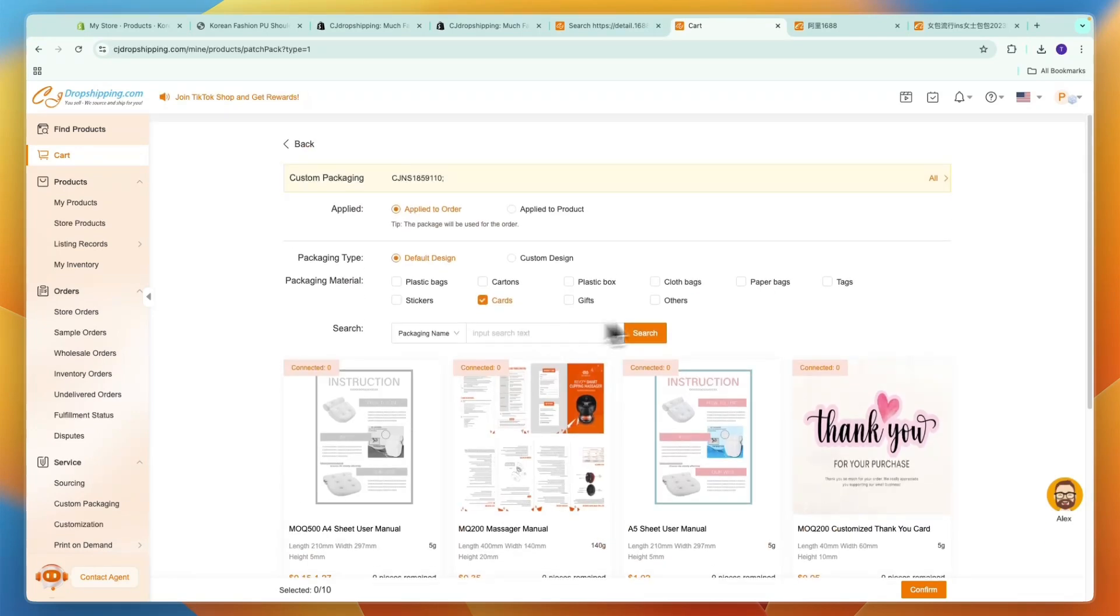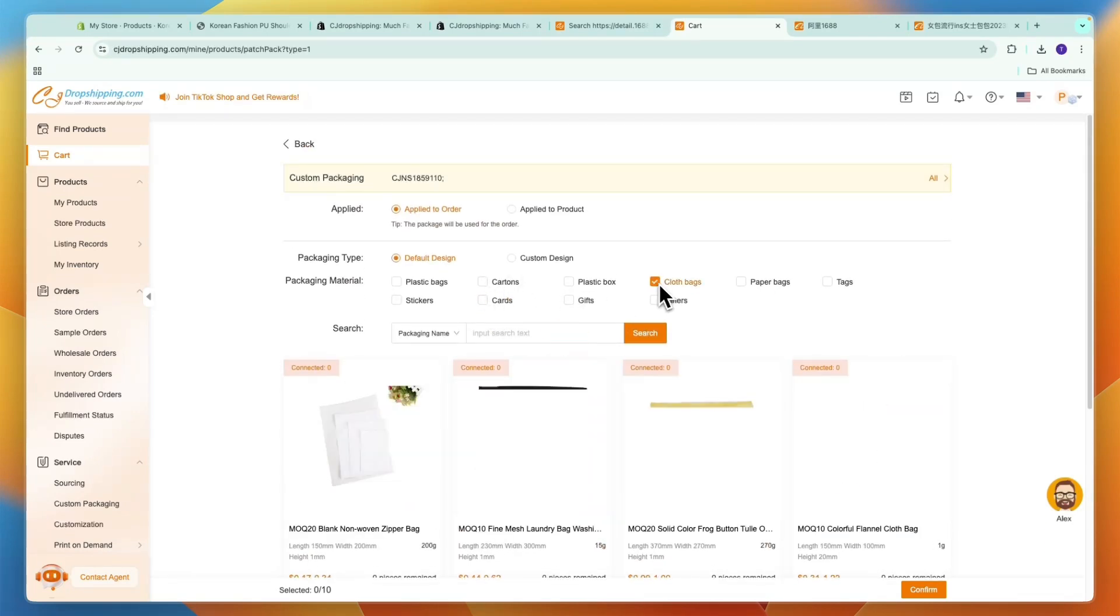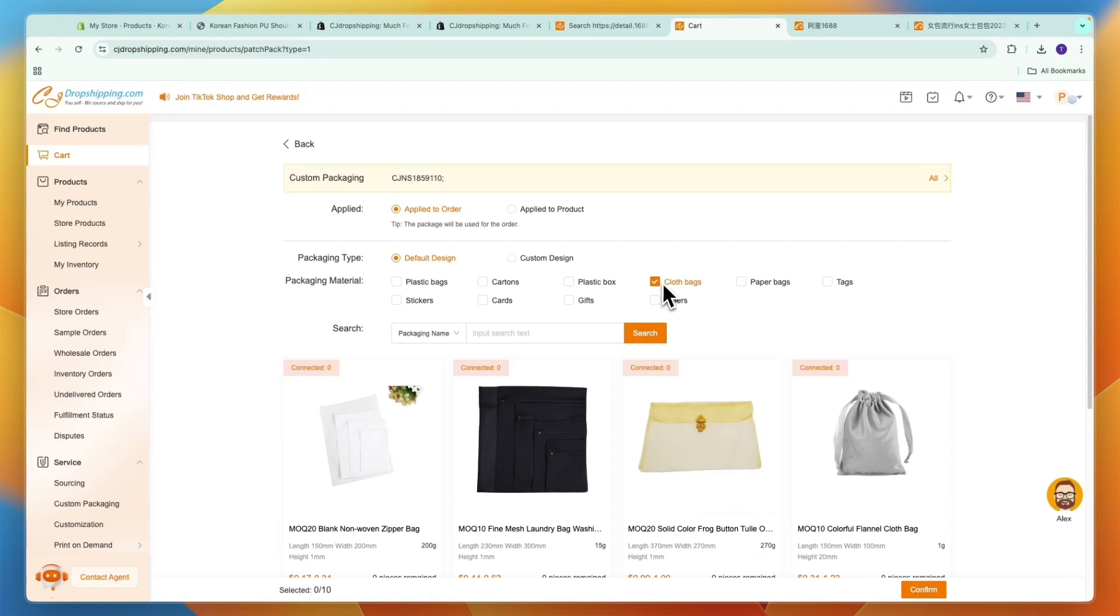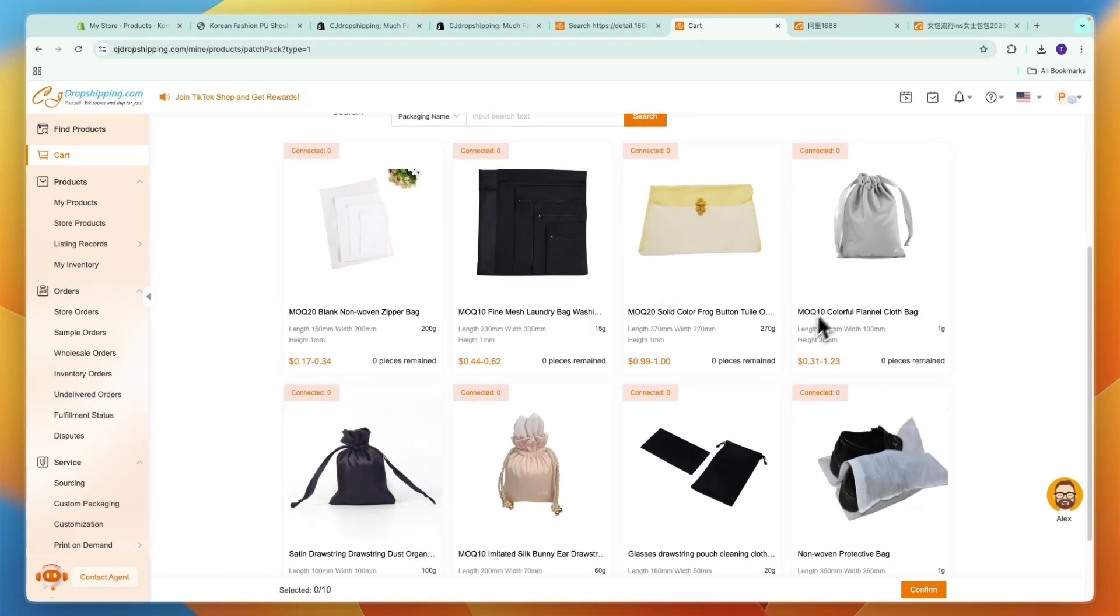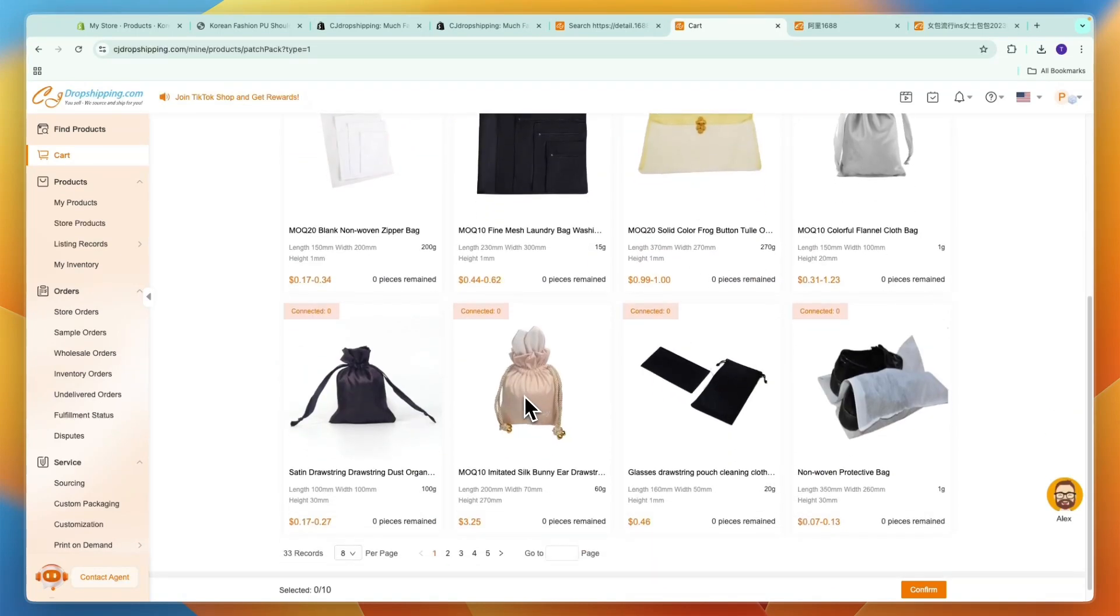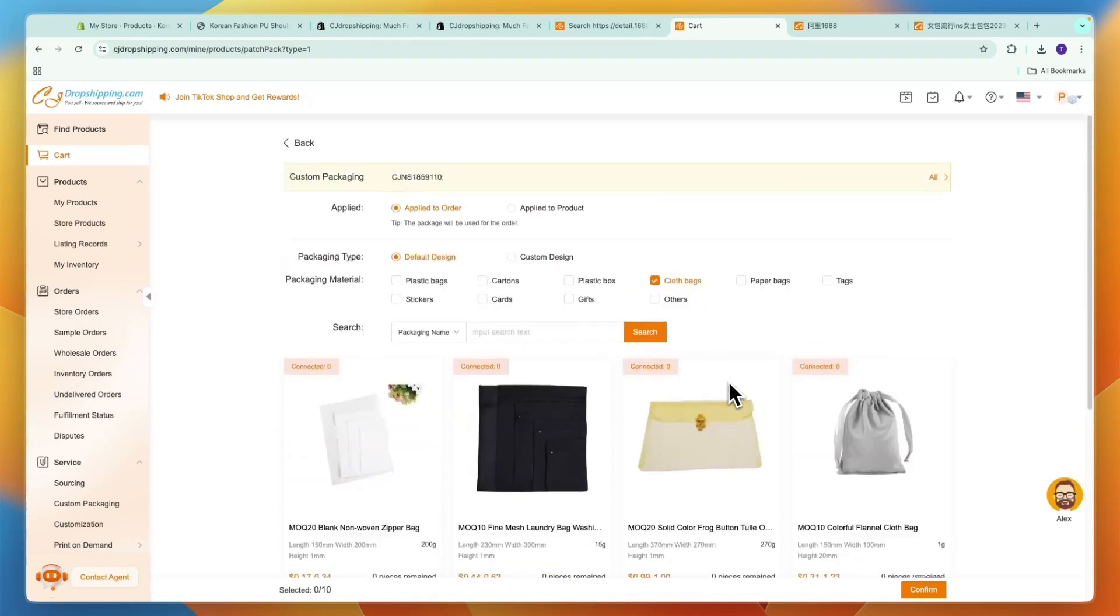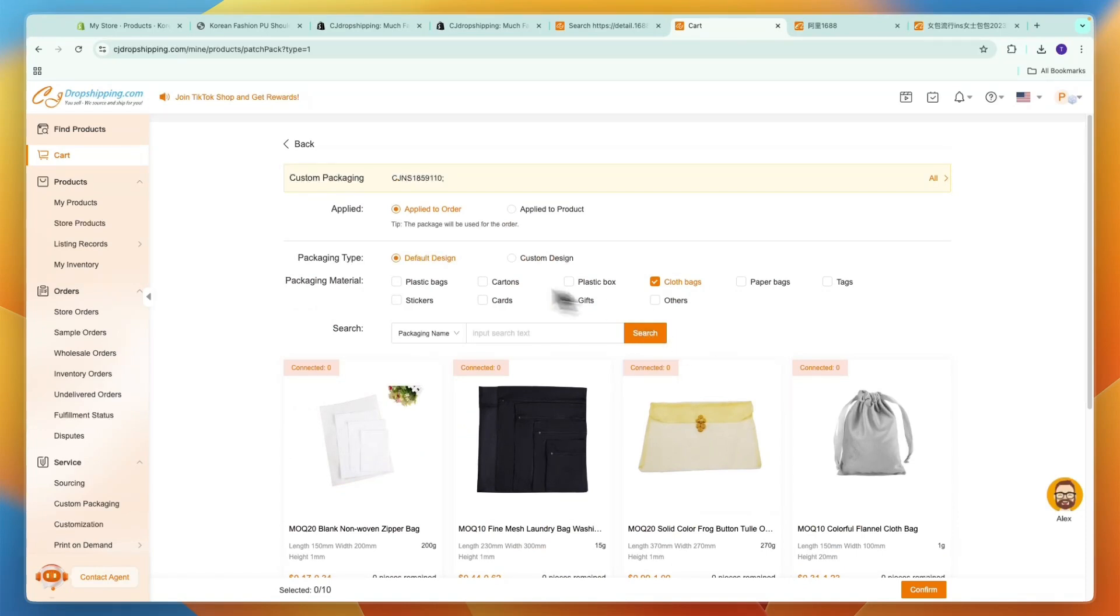I could for example also do a clothes bag and then you have these small ones, for example for jewelry, and you can just add your own custom packaging as well.